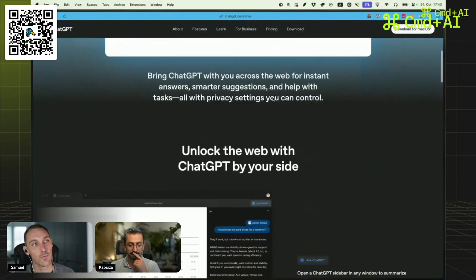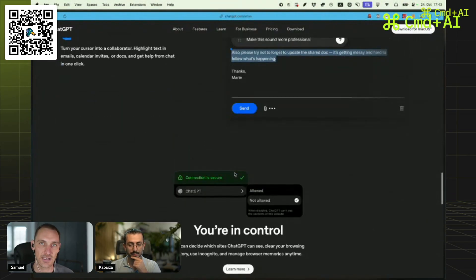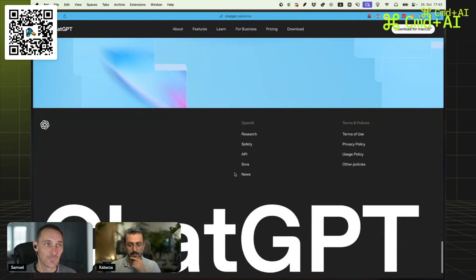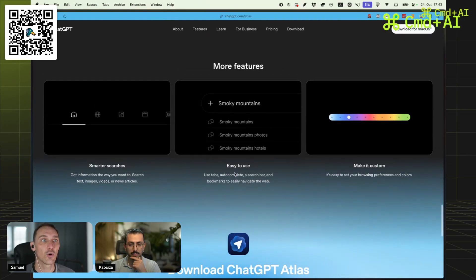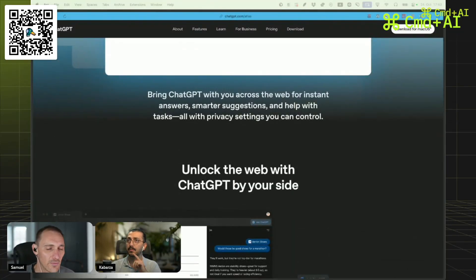It does all the normal agentic stuff — summarize your page, chat with the website — these are things we've seen in all the other AI browsers, nothing really new there. However, there are a few new things, most revolving around the idea of memories. It's going to be a browser that learns from your ChatGPT usage as well as your Atlas usage. Your browsing history also falls into the category of memory, so you can ask what you were looking at on a given day.